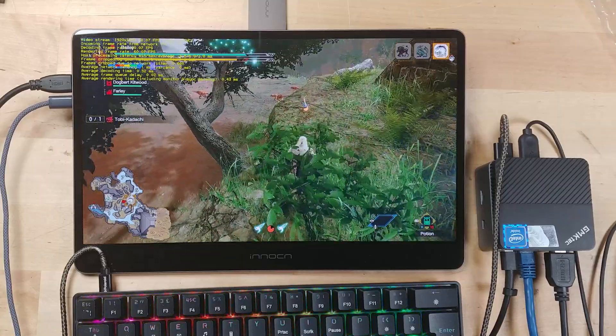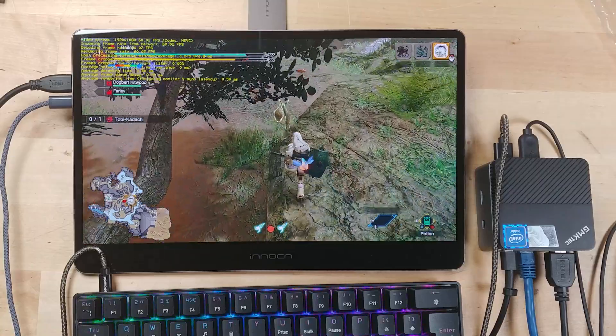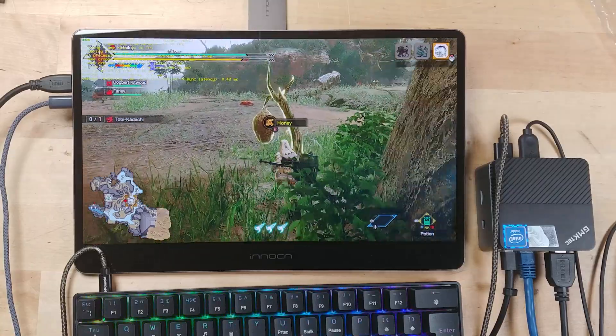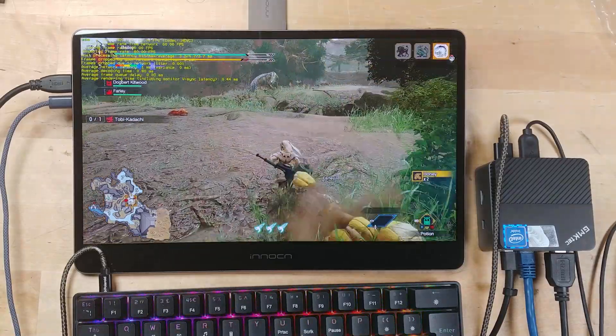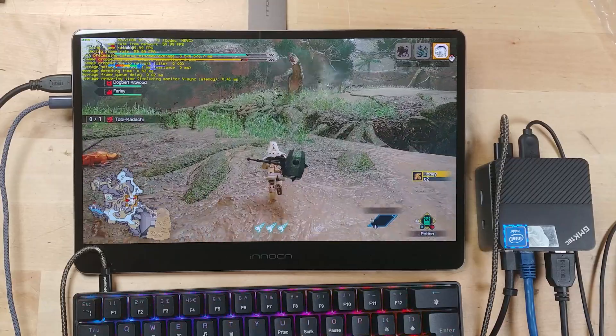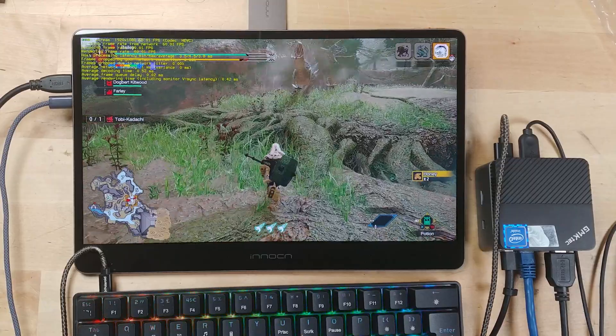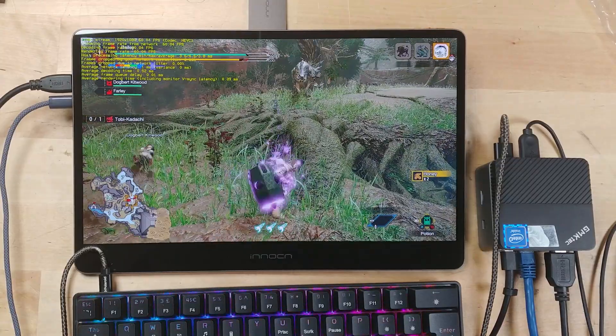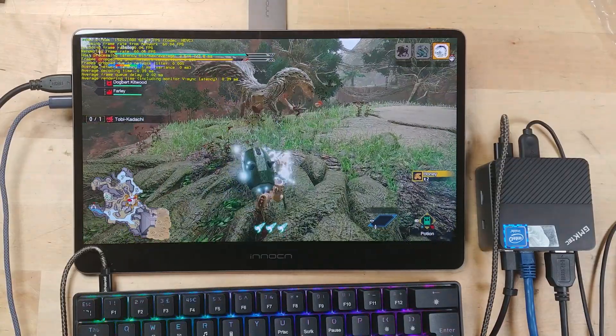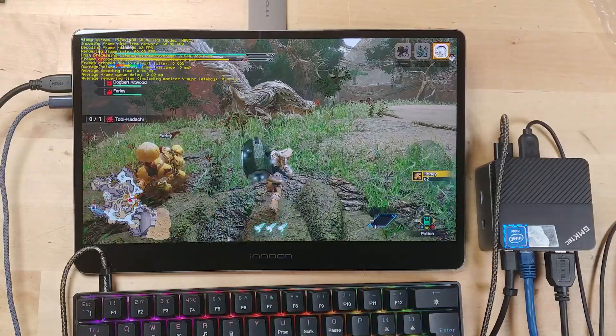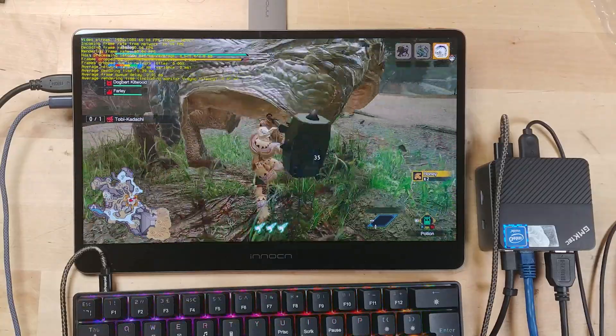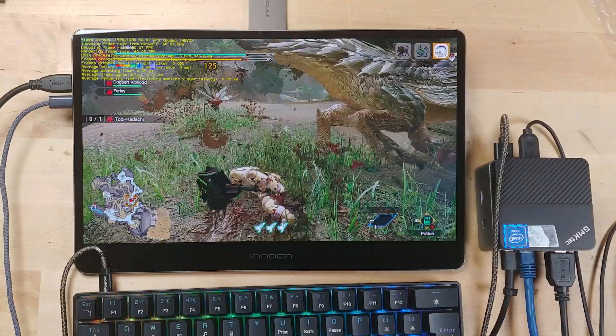So switching over to something that's noticeably brighter, here we have Monster Hunter Rise. This is running at the high graphics settings. The game does support DLSS, but we just don't need DLSS in a title like this. In fact, while I don't recommend ever streaming a game at 120 hertz, if there's anything that's going to run that well, it's this.